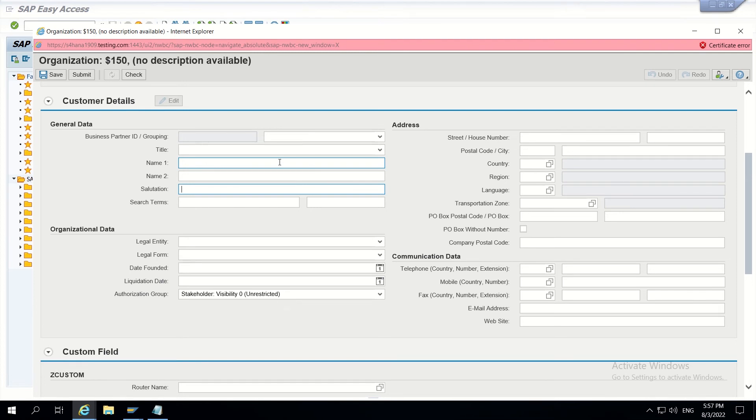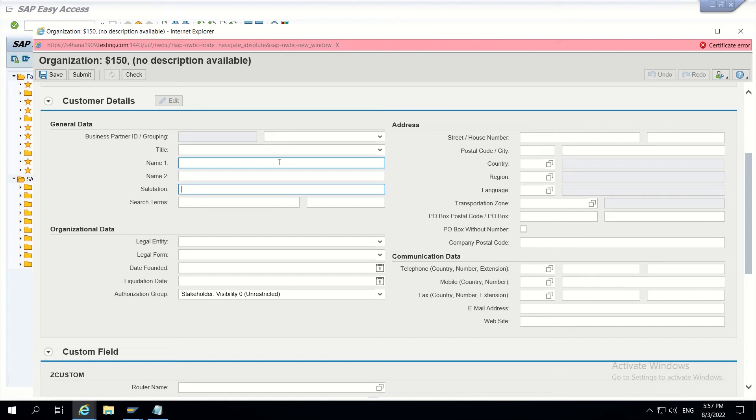Suppose if client asks that I have to hide a particular field in this particular type of CR or in this particular type of business activity, then what can we do? The easiest way is to do through CBA. That comes under UI modeling without any single line of code.